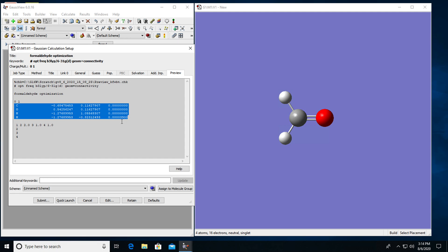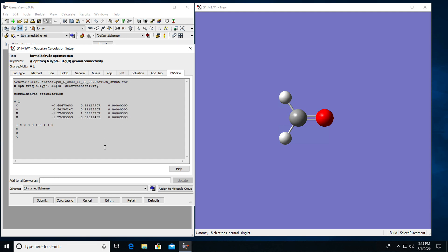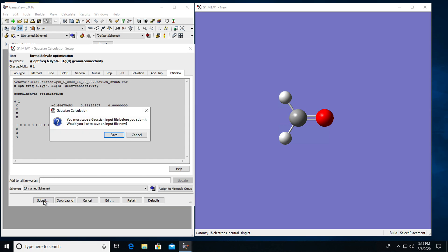Now that I am happy with the input file, I can either submit it for calculation or just save it. So what I'm going to do is to submit it for calculation. So I can click on submit. I get a message here that you must save a Gaussian input file before you submit. Would you like to save it? Yes, I would like to save.